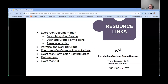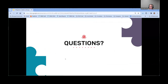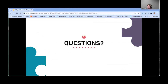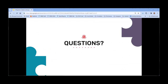We have about eight minutes for questions. Hopefully I provided some clarity today. Everyone feel free to put your questions in chat, or you should be able to turn on your audio and ask if you wish to do that too.